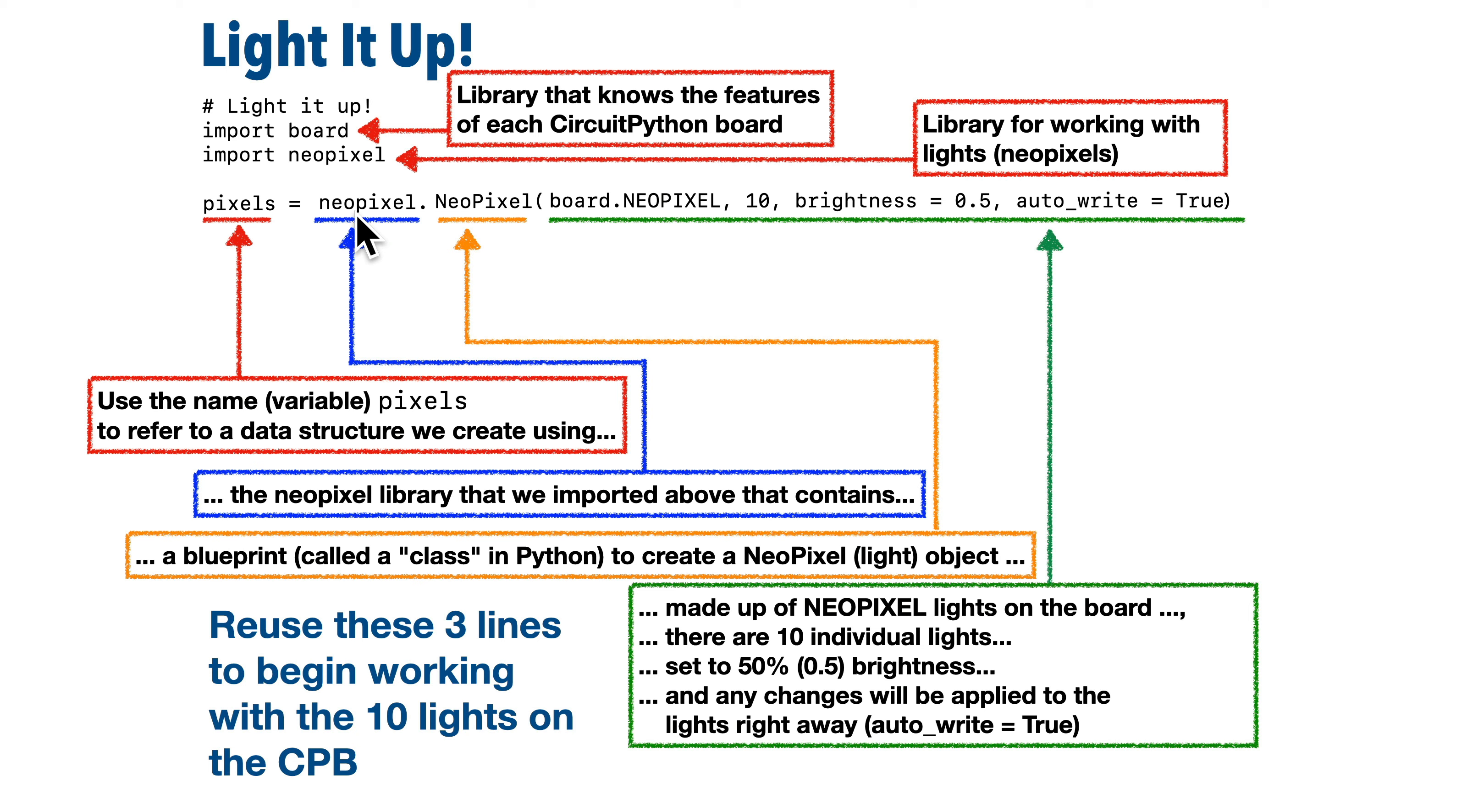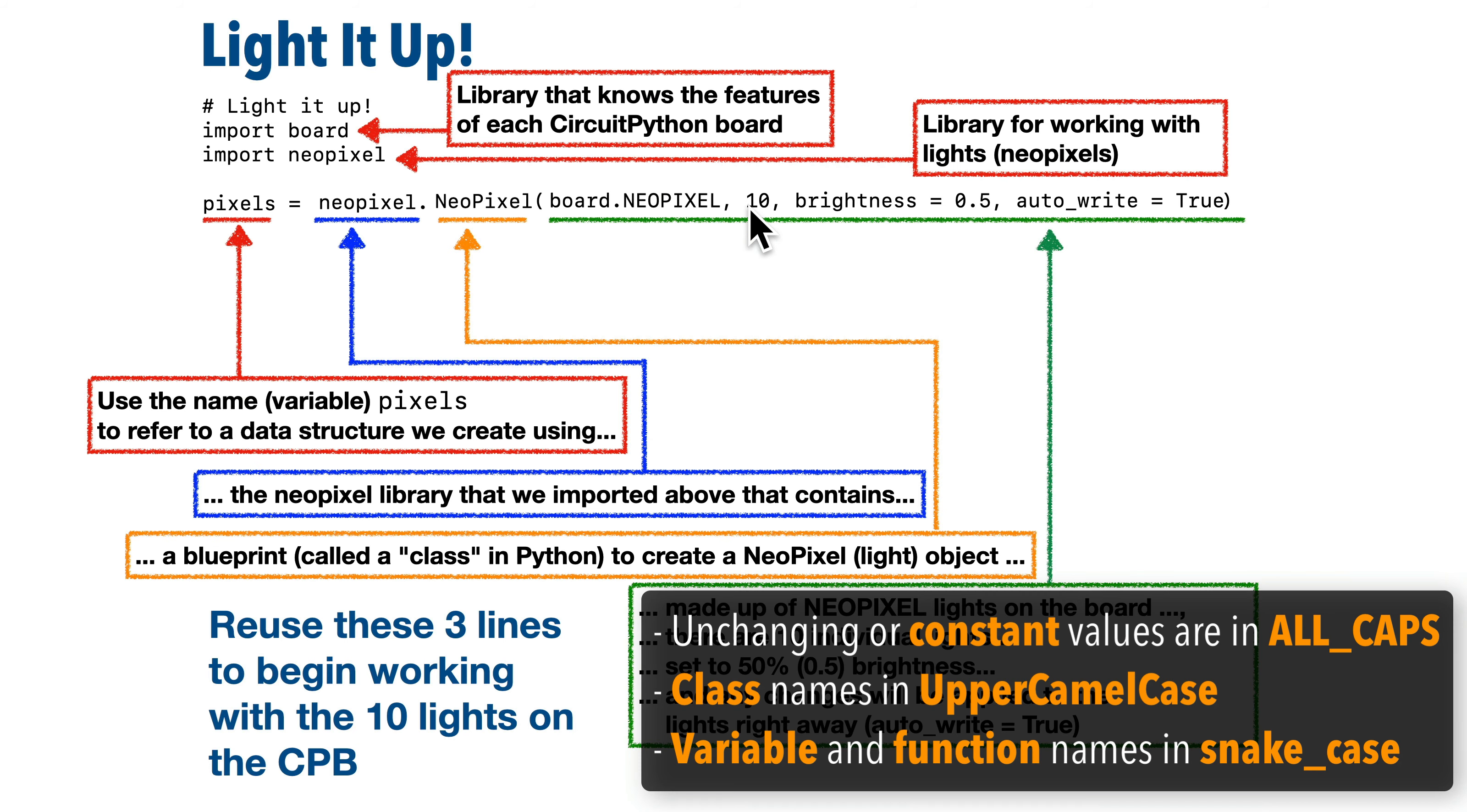Well, the reason for that is there are different conventions or styles that programmers use for different types of data or data structures. So briefly, the standards are any values that are supposed to be unchanged and remain constant should be written in all capital letters.